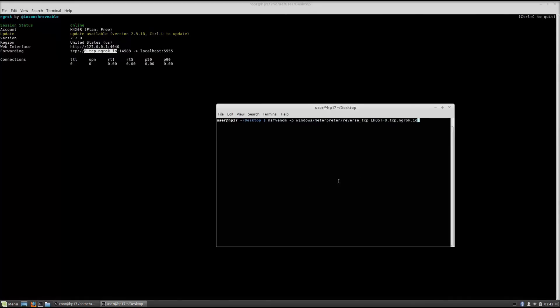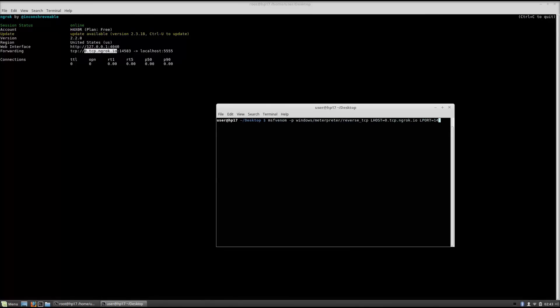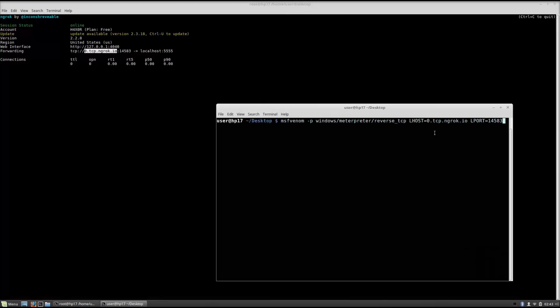Now that link will be the same for everyone. So you just specify that link. And what that will do is when the target that you send this file to runs this, it will connect to their website on this port. So you need to set the local host to be 0.tcp.ngrok.io and local port to be the port that they gave us, 14583 in my case.